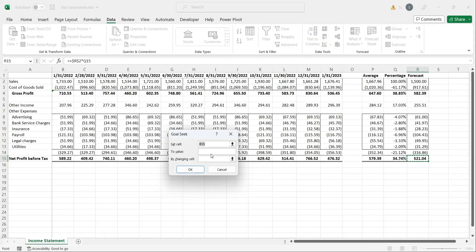Enter the cell reference of profit value in the set cell field. Enter the amount of profits you want to earn into value field. And enter the cell reference to the sales value in the by changing cell field.